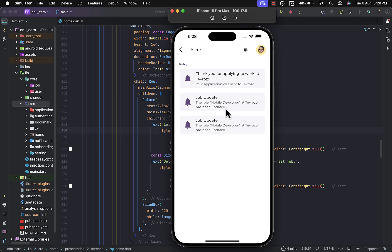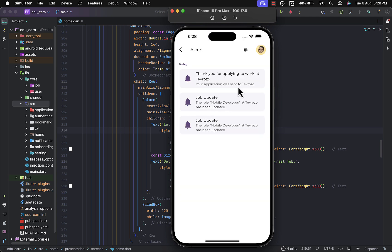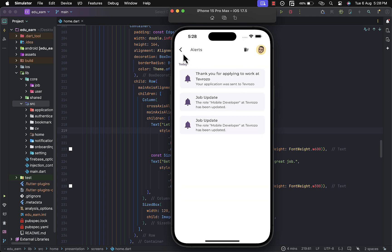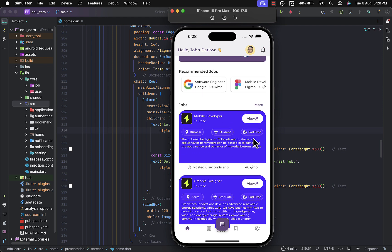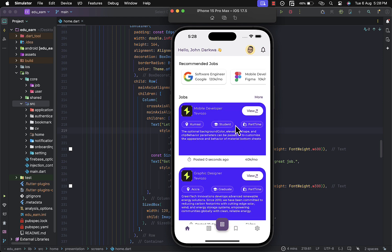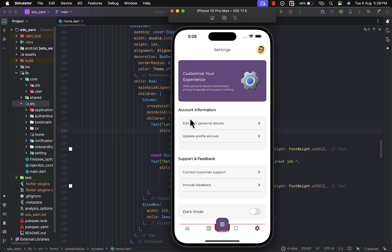If you have not applied to a job, you will not receive this notification. You can also decide to clear all notifications at once or clear them individually.